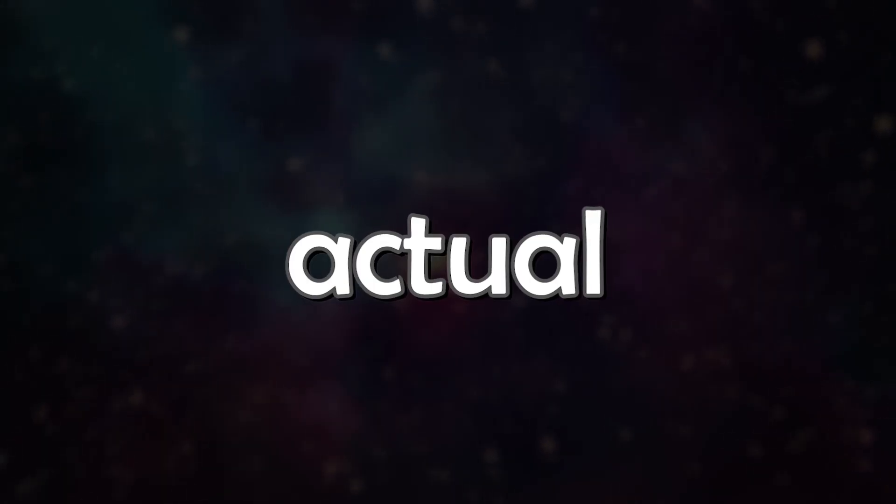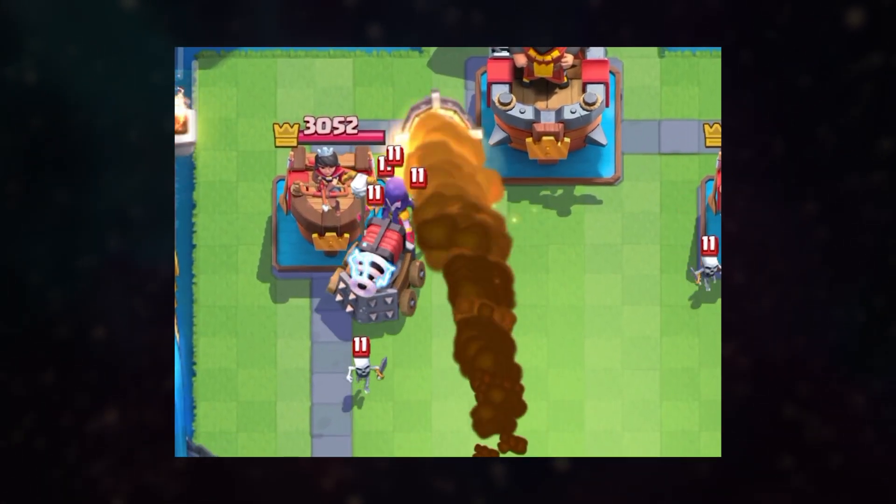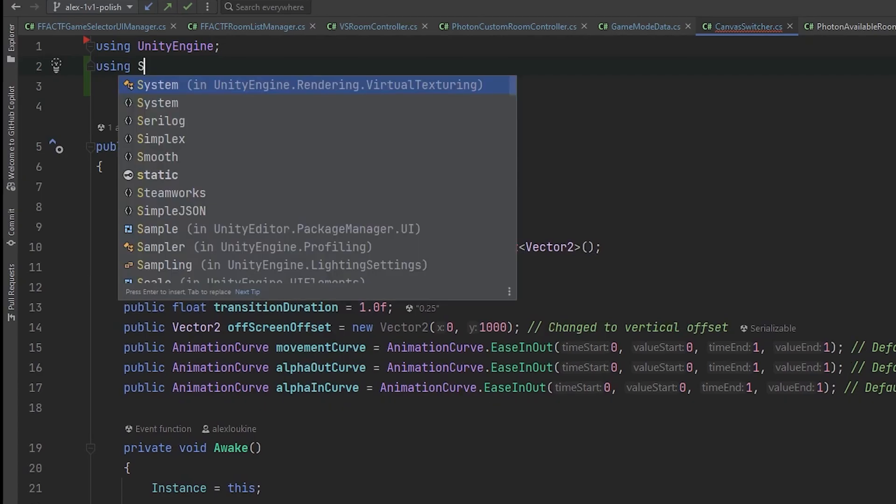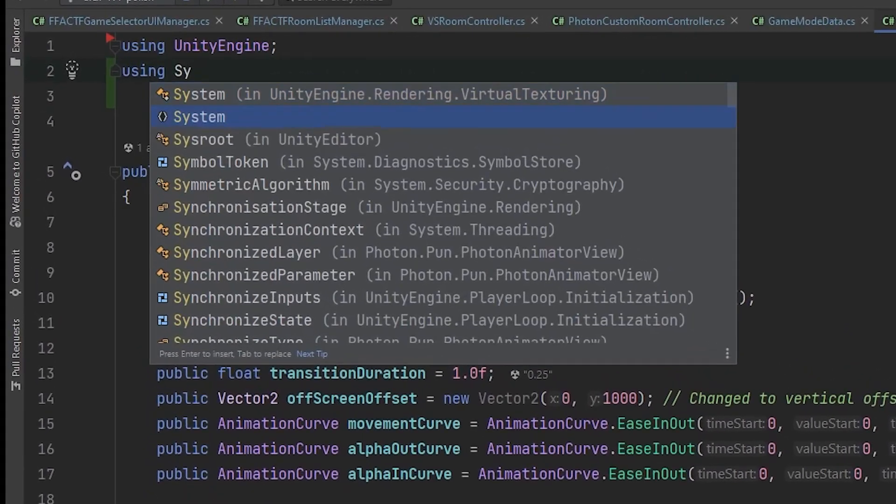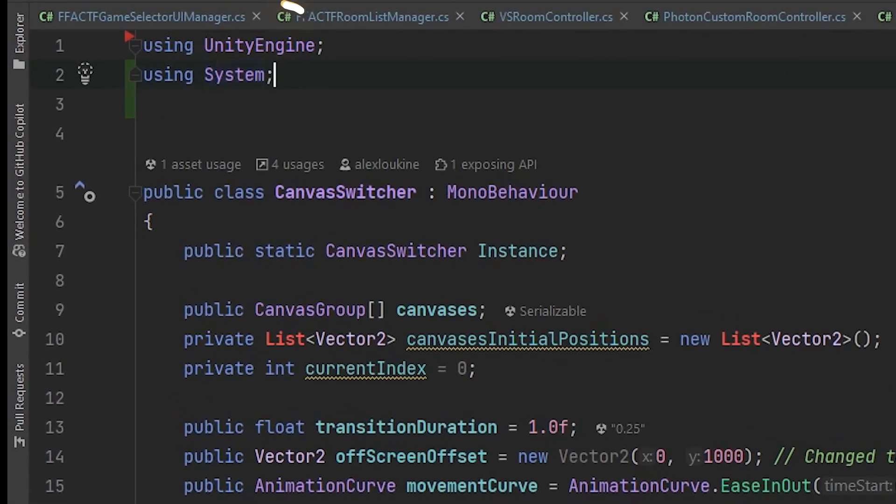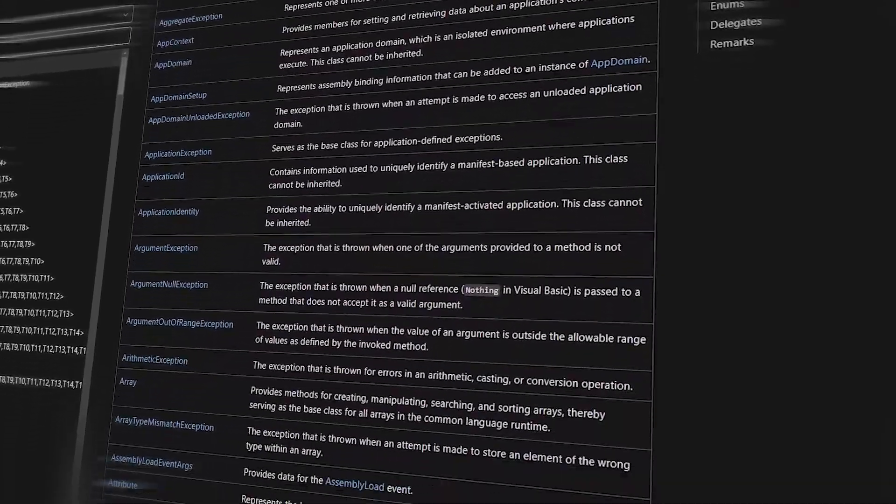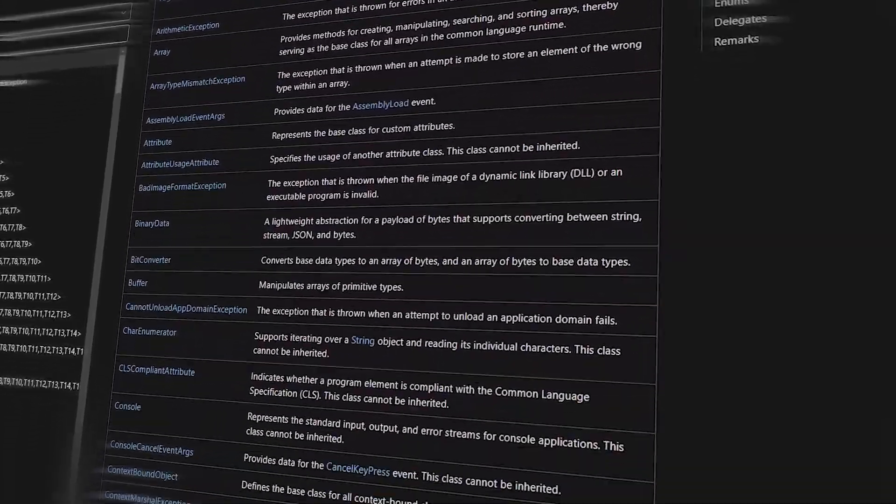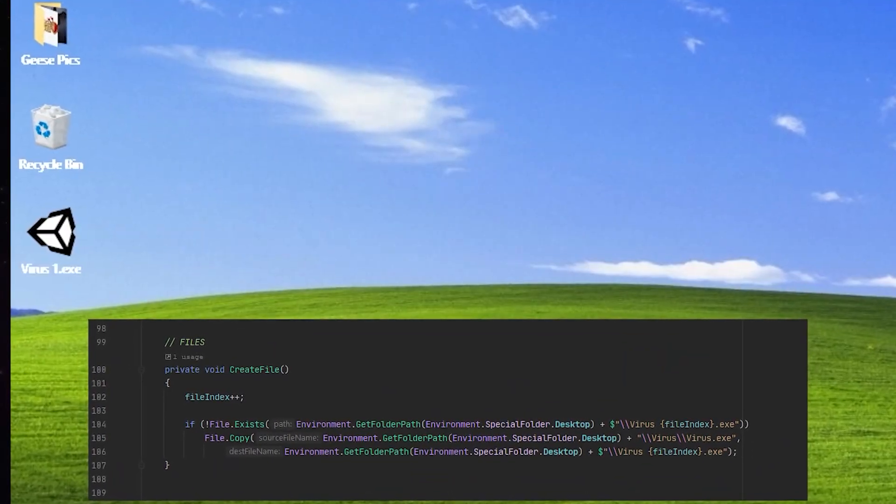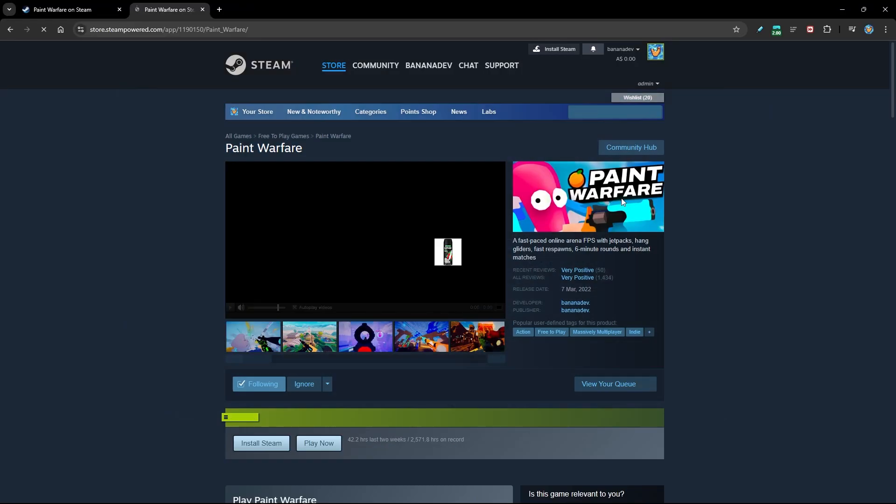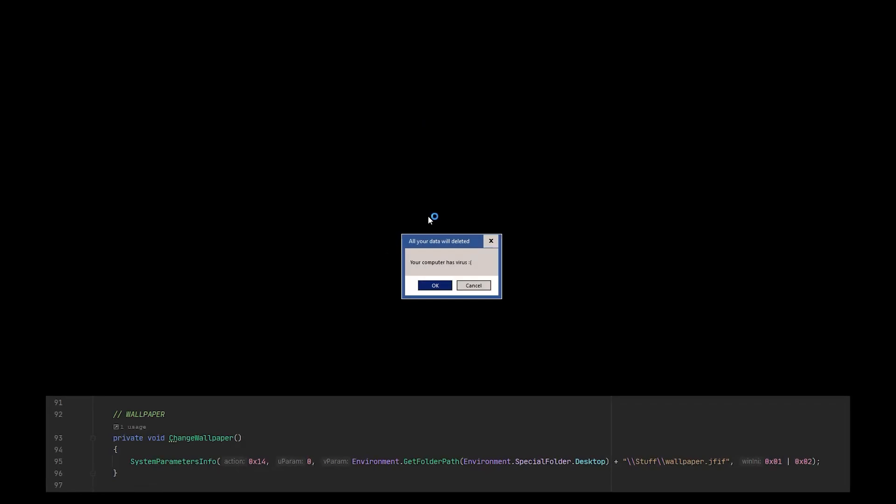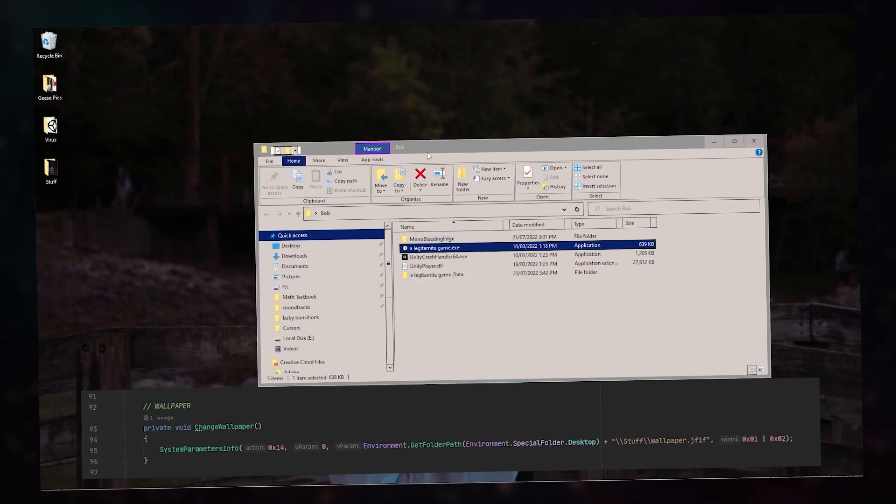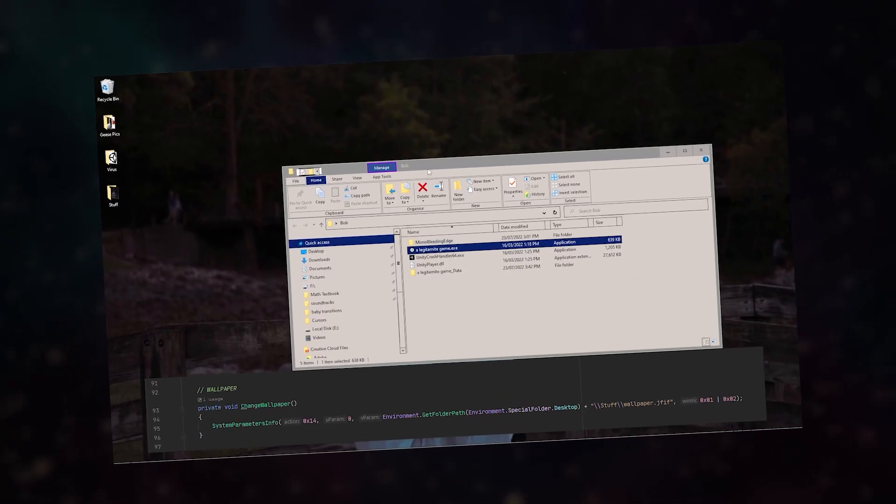Now, this is very cool, but we need an actual payload to do some damage. And lucky for you, I have a really deadly trick up my sleeve. See, there's this really useful class in C Sharp called System, and it's usually used for pretty harmless stuff, like creating folders or files for stuff like save data, opening links, and changing the wallpaper. I don't know why that's there.